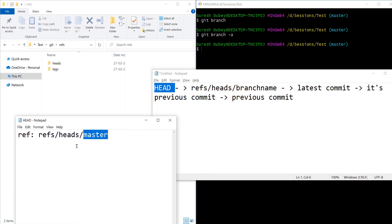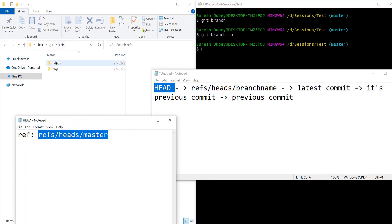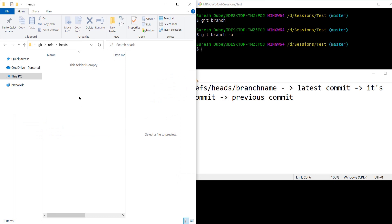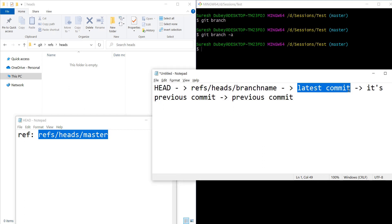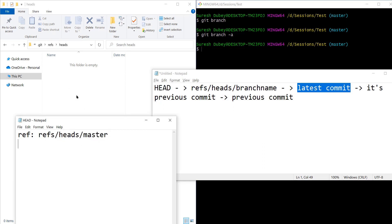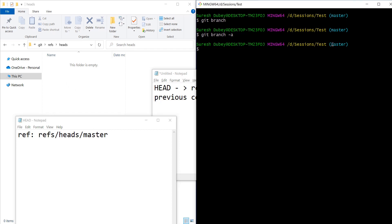This is the HEAD we opened and it's referring to refs/heads/master. I'm inside refs — let's go to heads first. There should be a file with the name master. Going to heads — there is no file here. The heads folder is empty. But my HEAD is referring to this file as per the normal flow. There should be a file named master inside heads, and that master should refer to some valid commit ID, but we don't have any file.